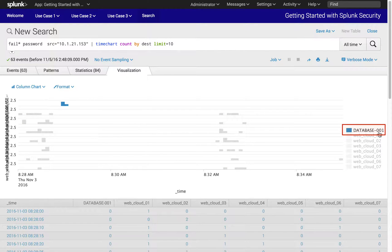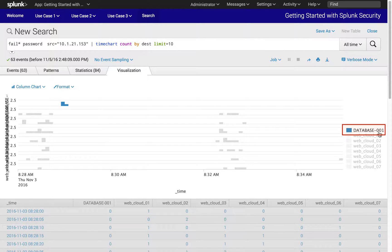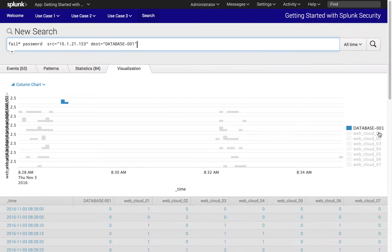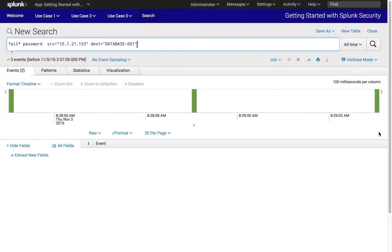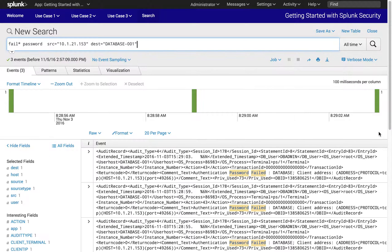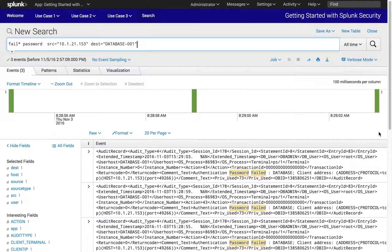Instead of restarting our investigation from the beginning, we can continue our investigation from the previous analysis chart, where we will click on the host database-001 to further drill into detailed activities.